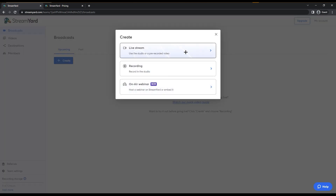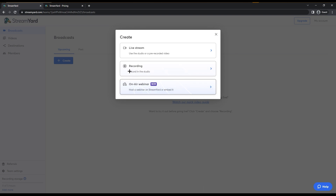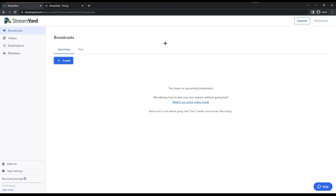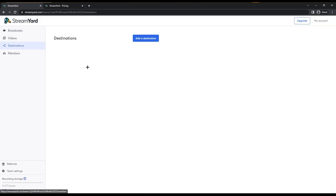When you click on create, you have three options: live streaming, recording, and on-air webinar — which lets you host a webinar on StreamYard — or embed. It's up to you what you want to do. But before doing this, go back and click on Destination.